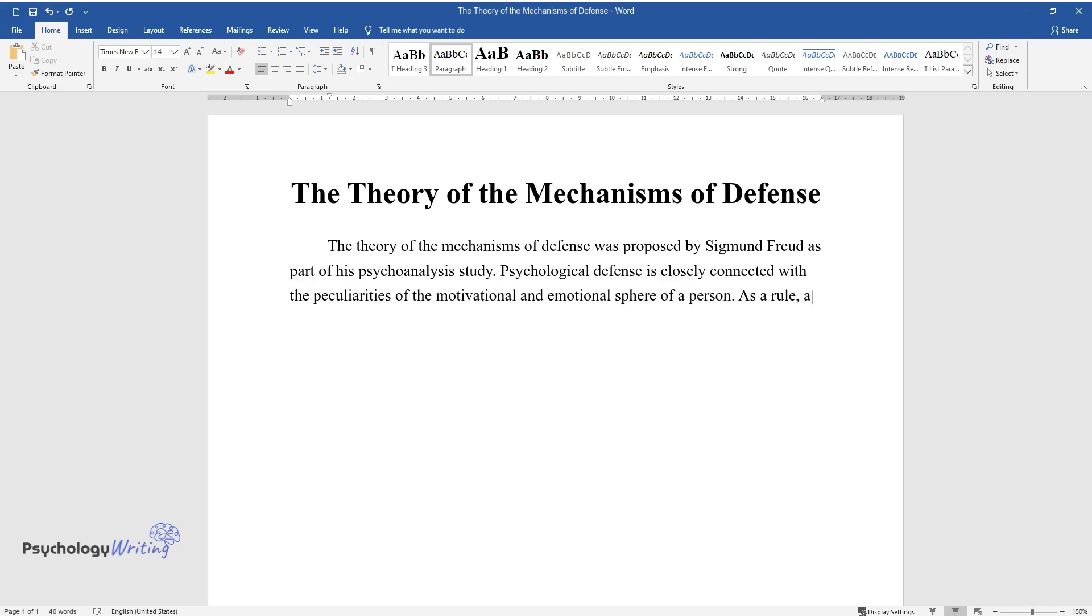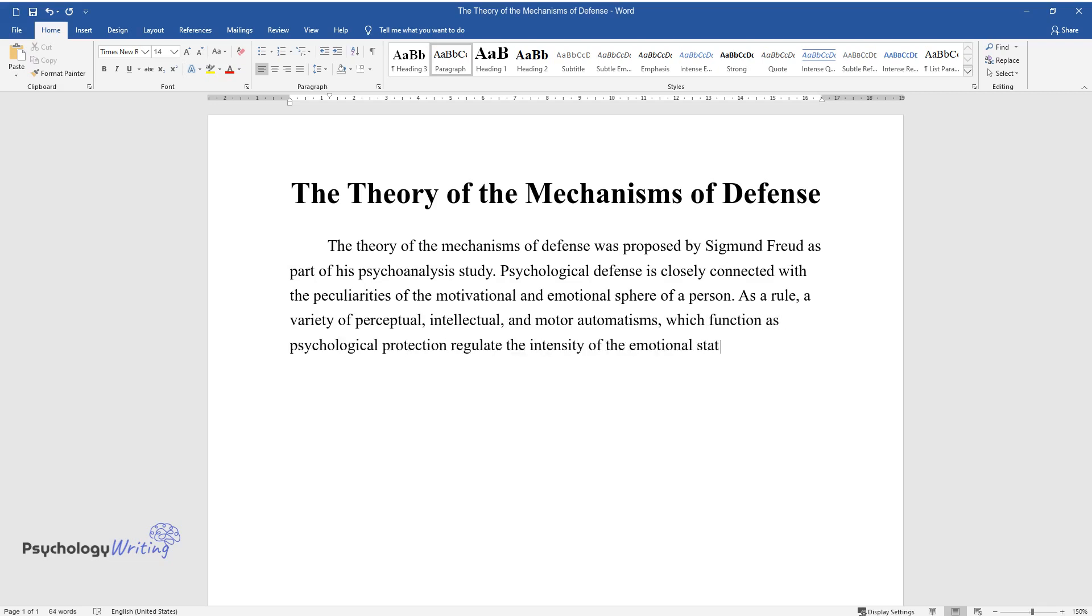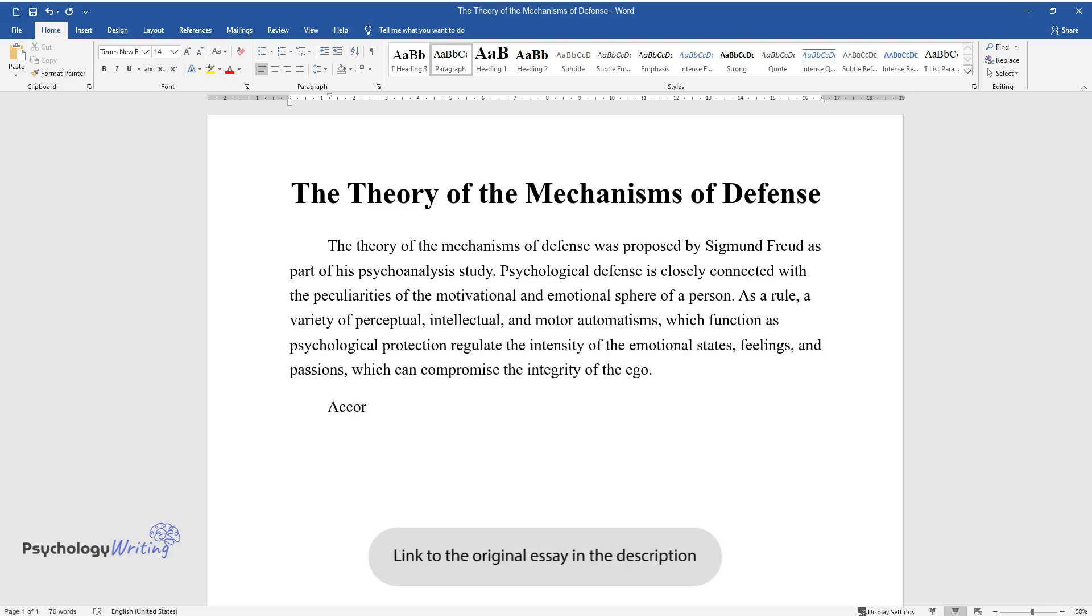As a rule, a variety of perceptual, intellectual, and motor automatisms which function as psychological protection regulate the intensity of the emotional states, feelings, and passions which can compromise the integrity of the ego.